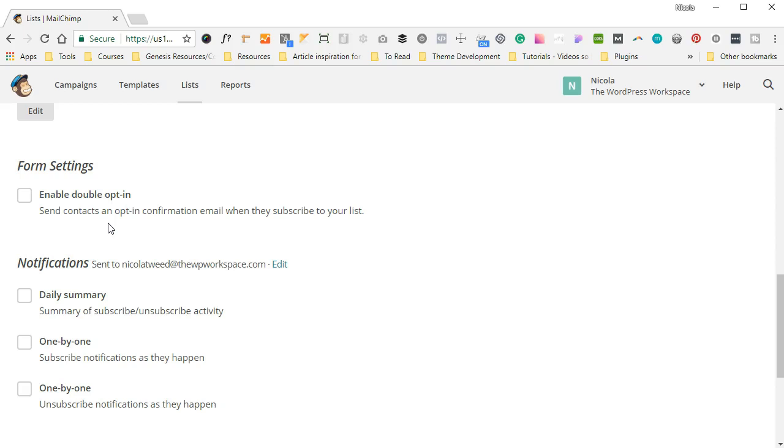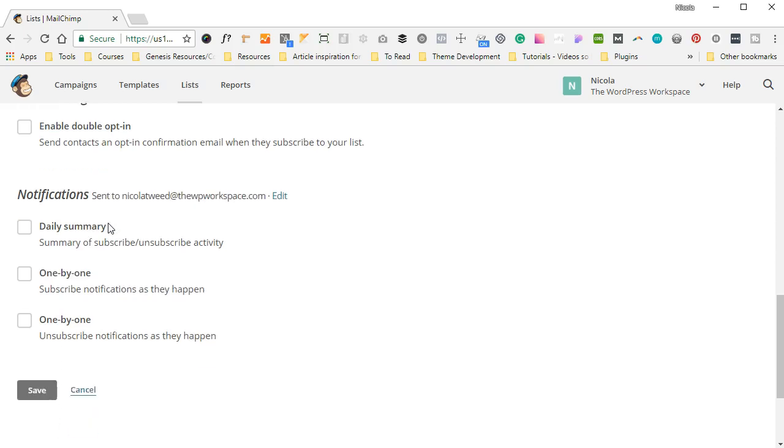And this is basically to send the contact an opt-in confirmation email just to confirm that yes, we do actually want to be subscribed. Now, having the double opt-in can sometimes stop people with too many clicks, so I prefer to leave it off, but you might want to add it on.